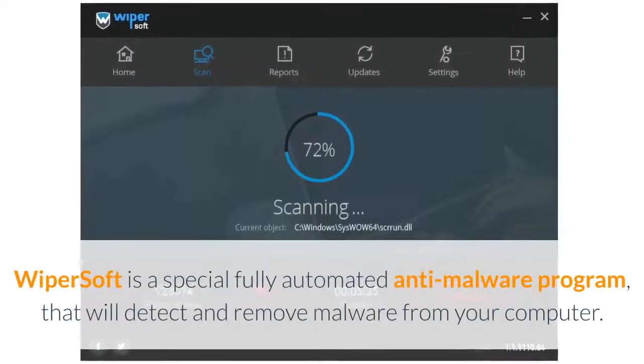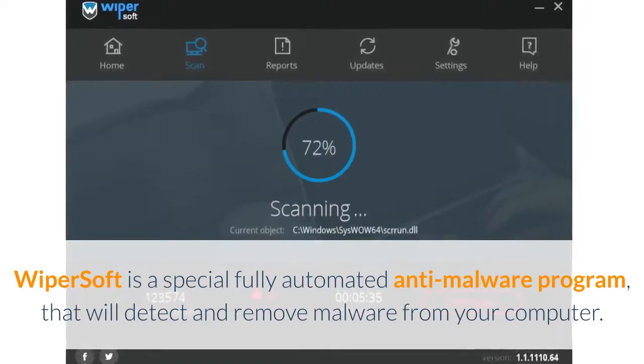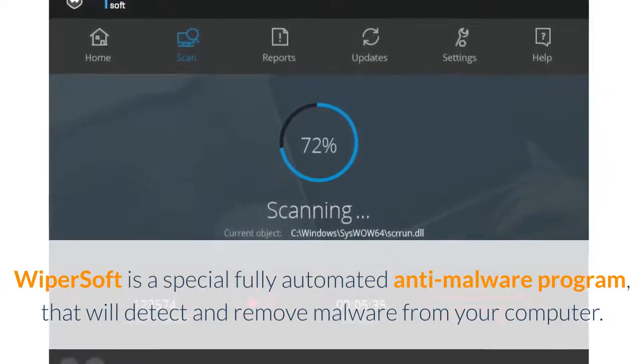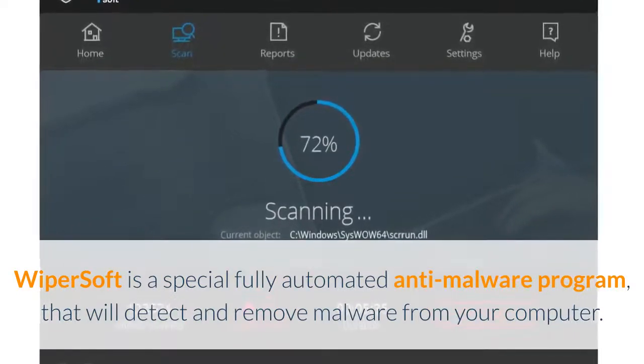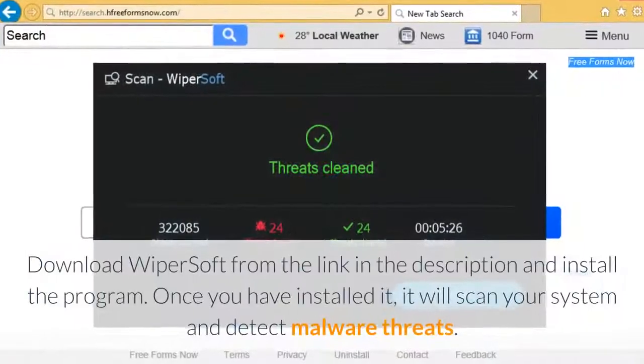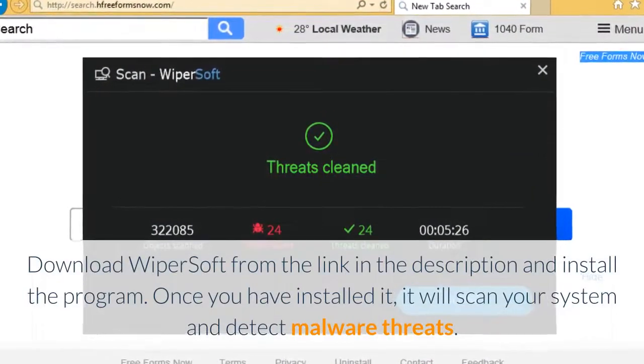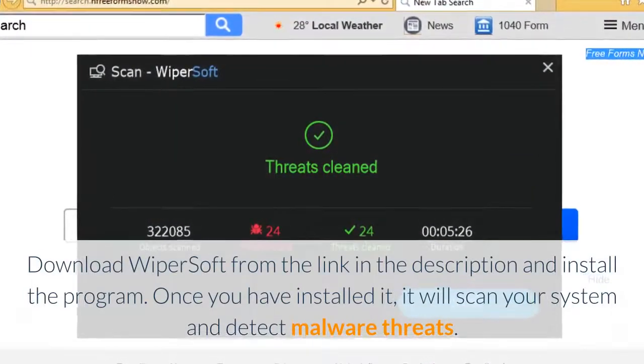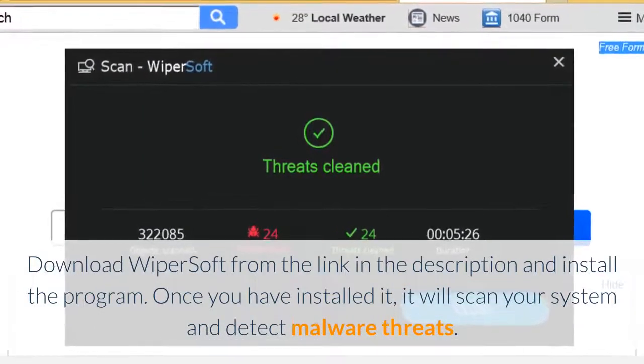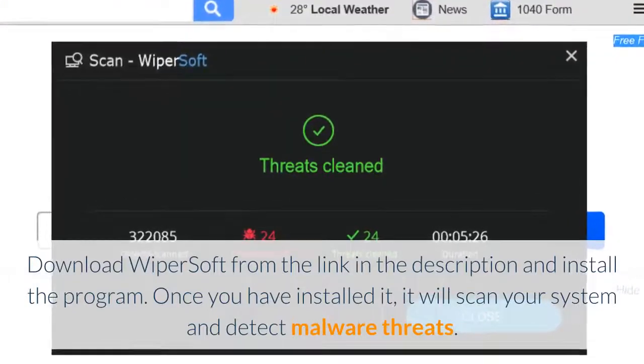Wipersoft is a special fully automated anti-malware program that will detect and remove malware from your computer. Download Wipersoft from the link in the description and install the program. Once you have installed it, it will scan your system and detect malware threats.